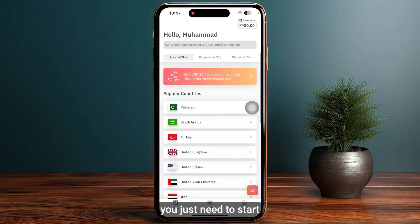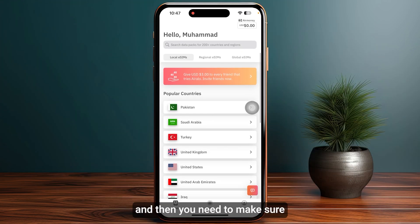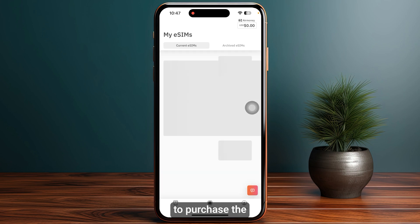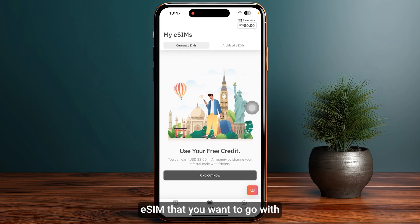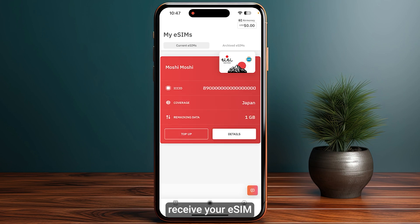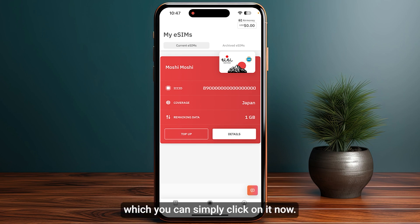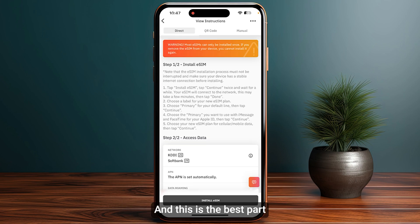First of all, you just need to start by opening up the IRLO application and then make sure to purchase the eSIM that you want. You will receive your eSIM in the My eSIM section, which you can simply click on now.